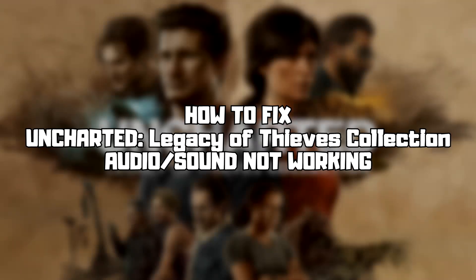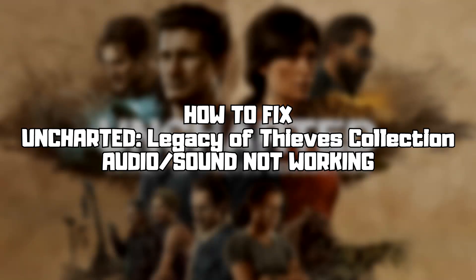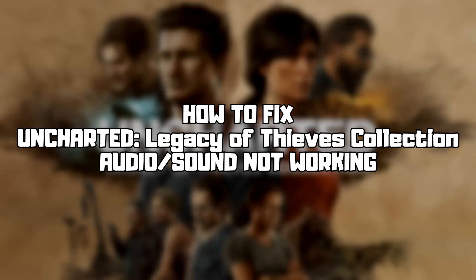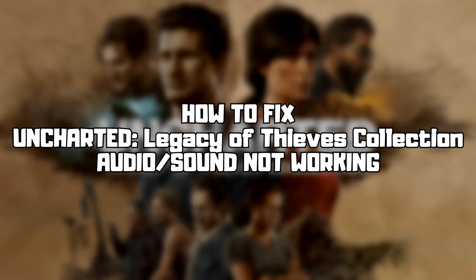Welcome to my channel. In this video I am going to show how to fix game audio, sound not working. Follow my steps.